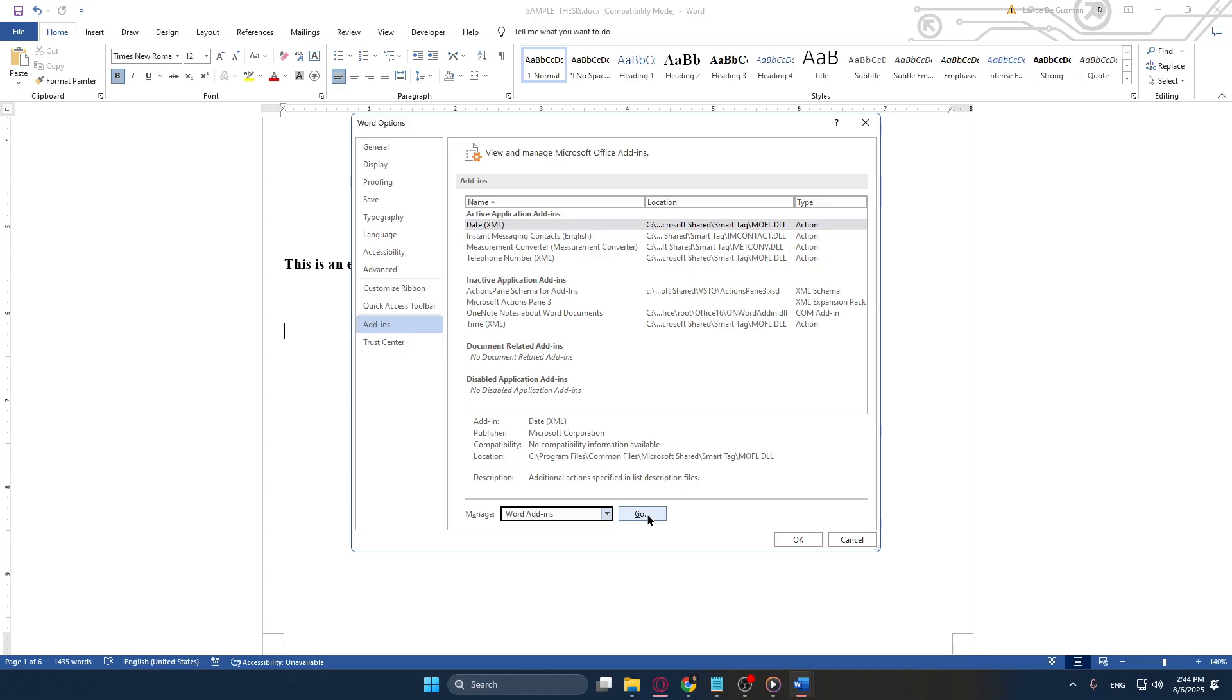This action effectively opens the gate to managing Word-specific functionalities. And there you have it. You have successfully navigated to the Word add-ins management pane. Here you can add new ones, remove ones that you no longer need, or simply toggle them on and off depending on your current needs.